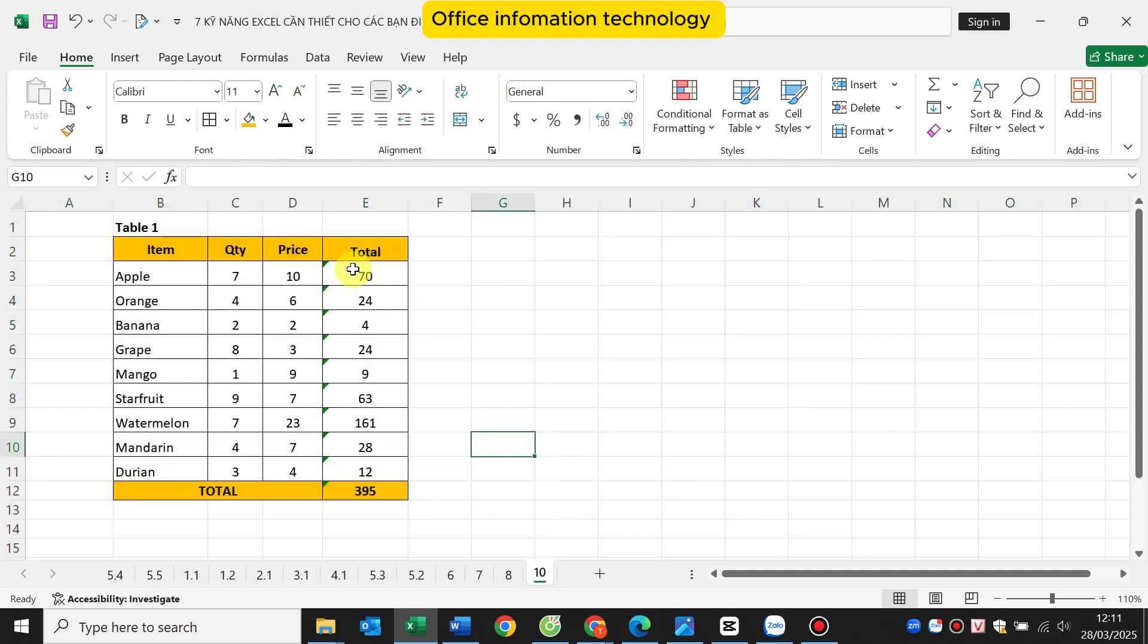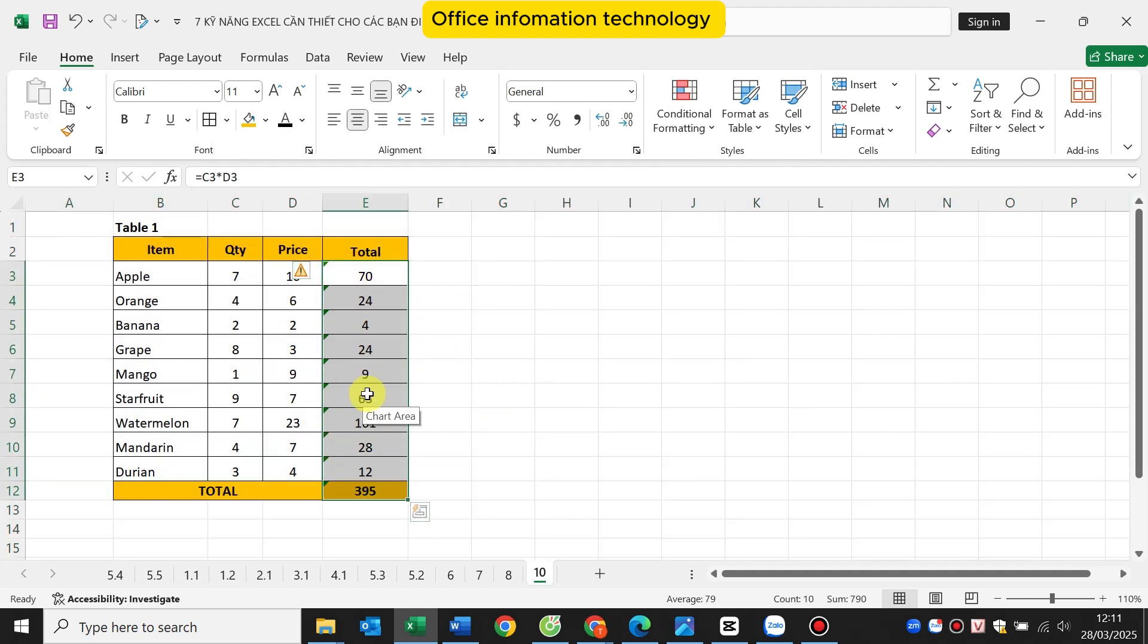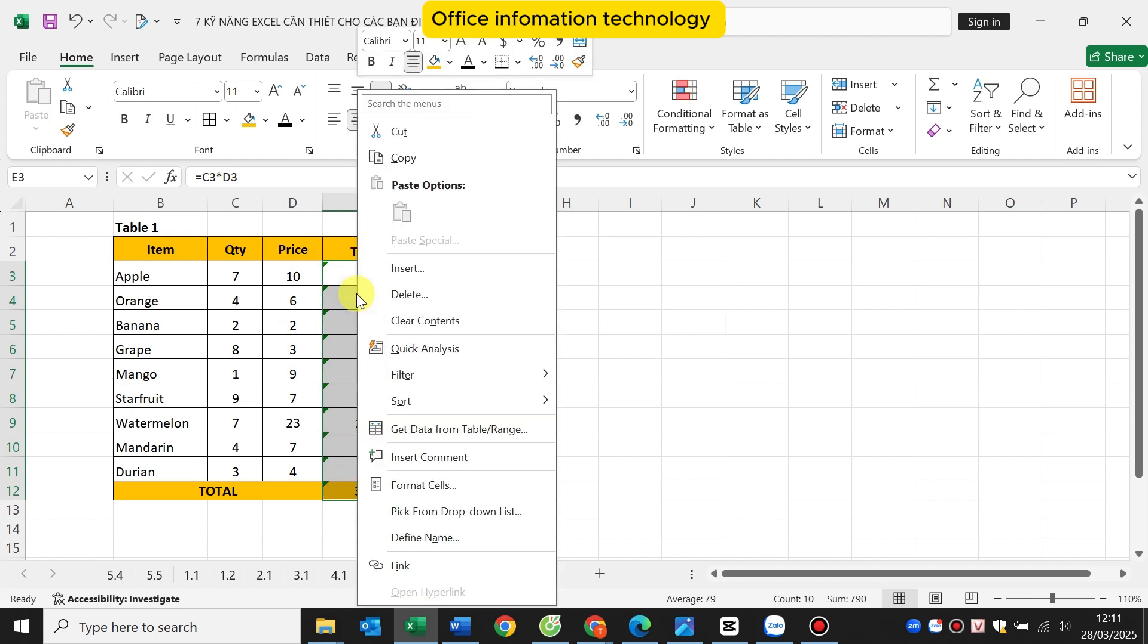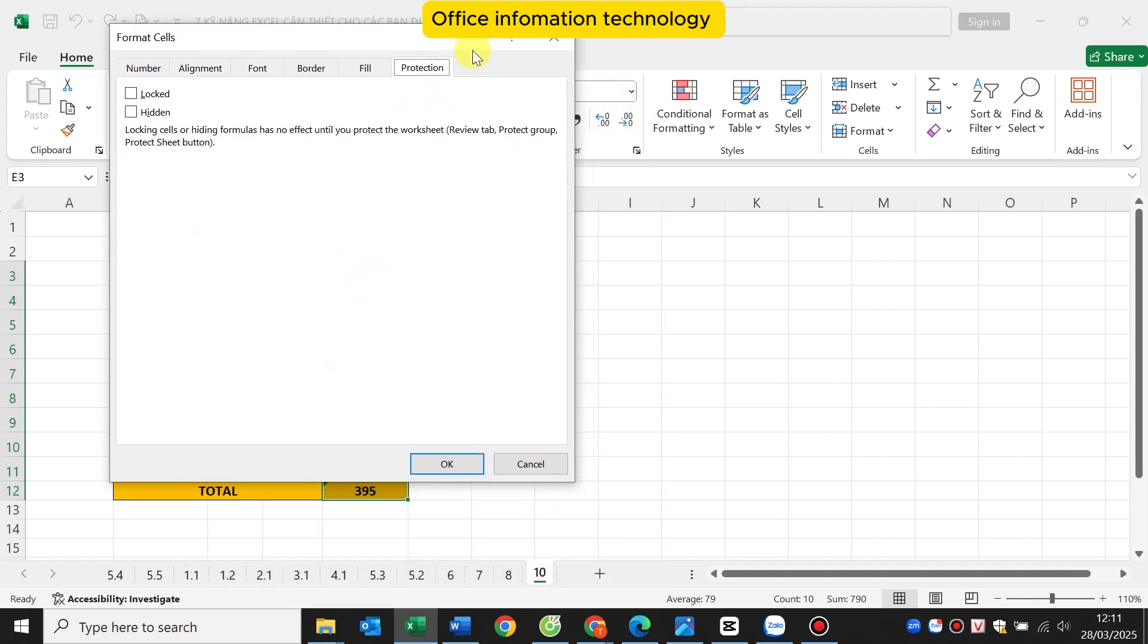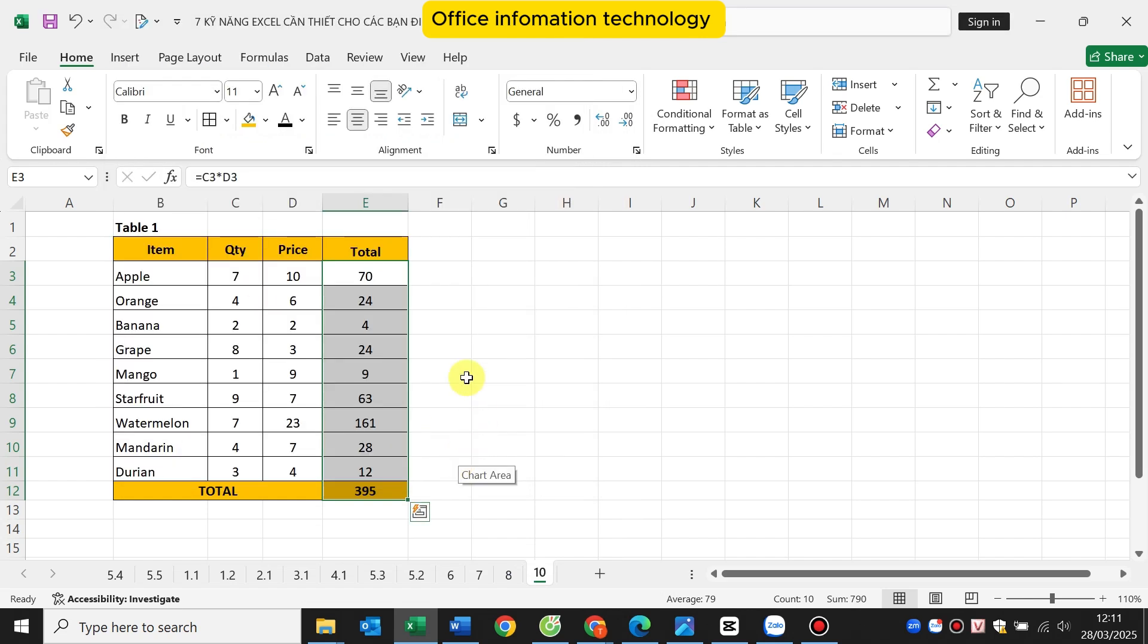Then I select the cells that I want to lock. Here is the total column. Continue to right click, click on format cells. Go to the protection tab and select lock for the selected cells. Finally, click OK.